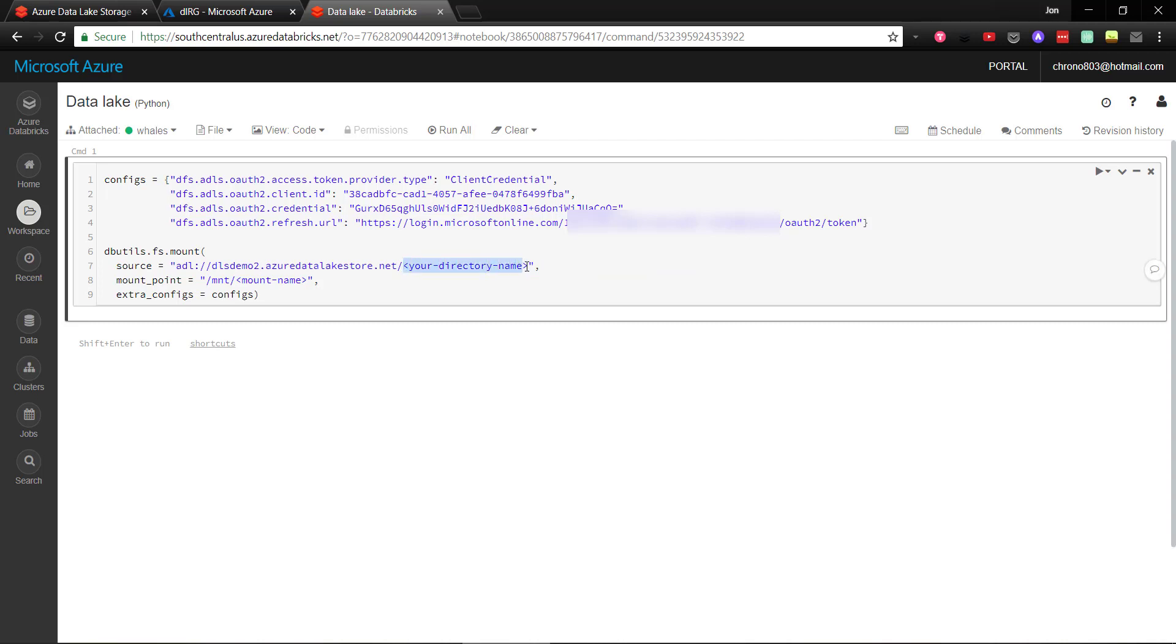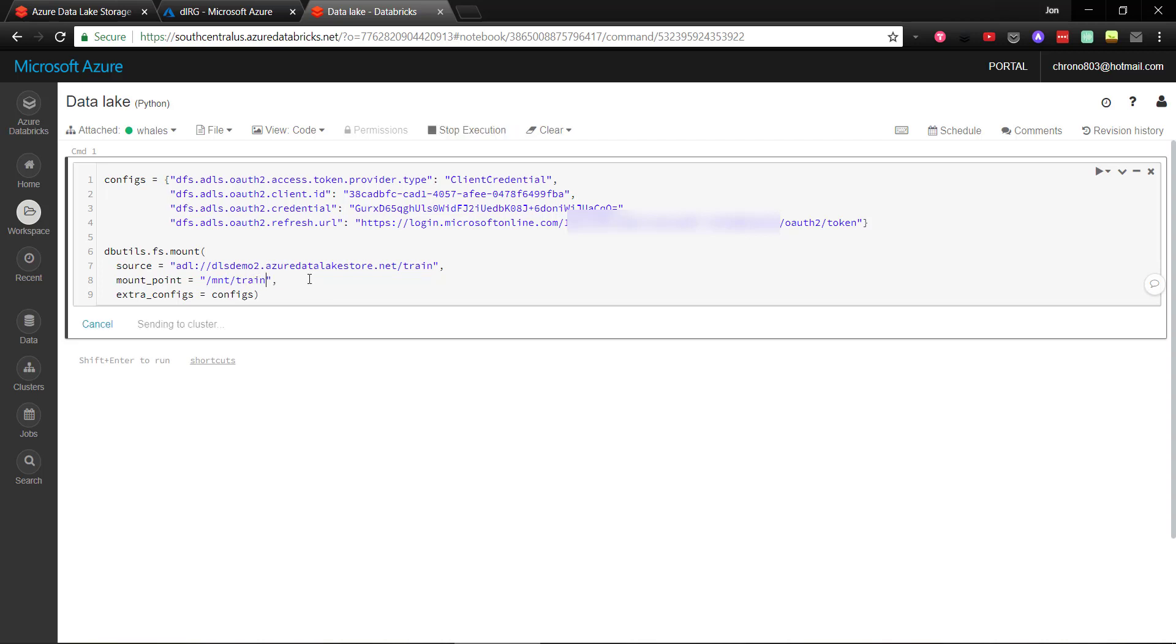Then we need to create a mount point, which is just the name of our mount in Databricks. This name always begins with slash mnt, and you can give it whatever name you'd like after that. I'll just call mine train, and we'll execute the cell.